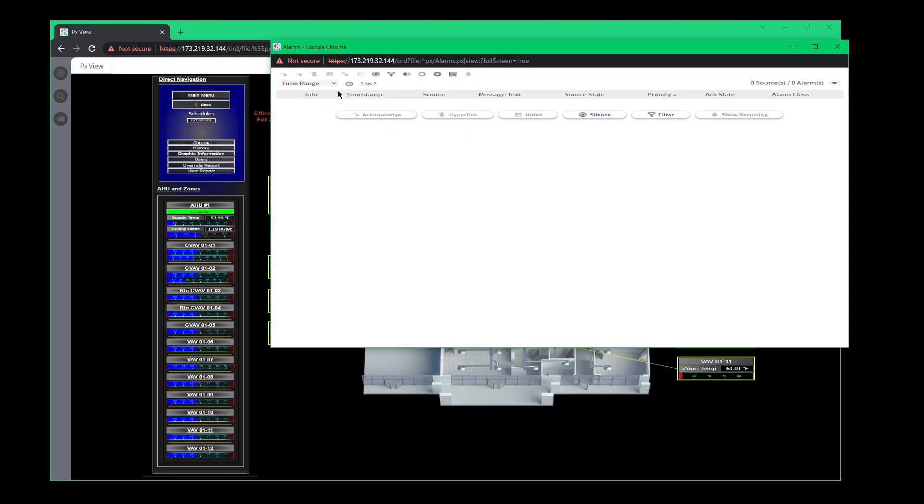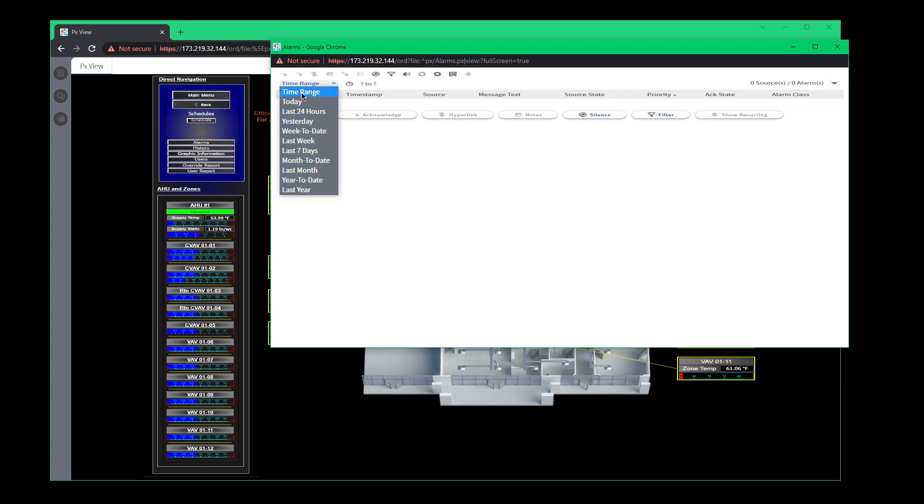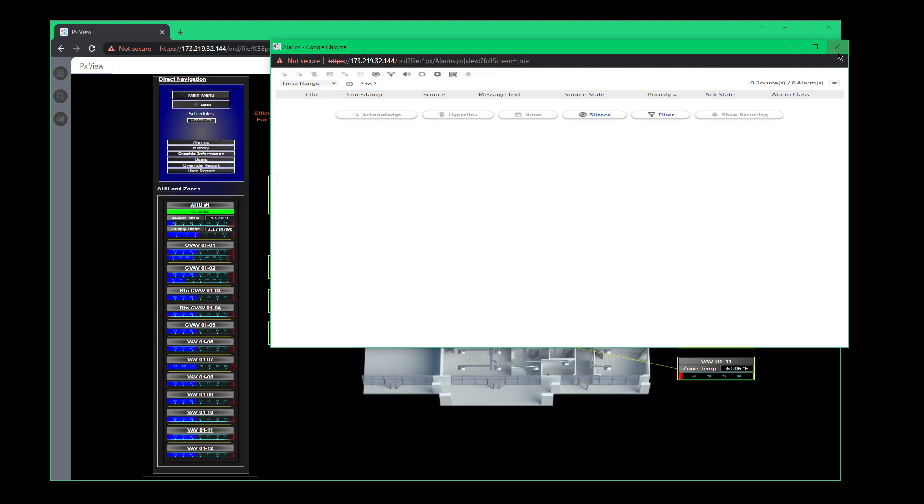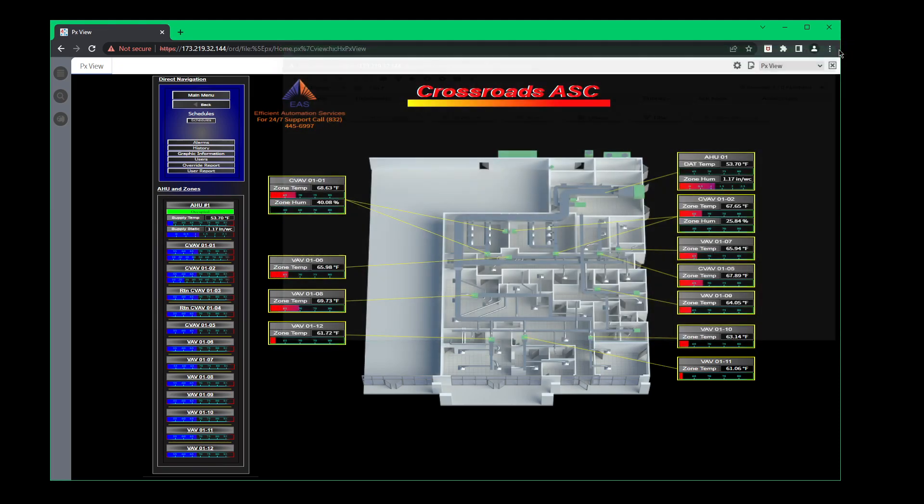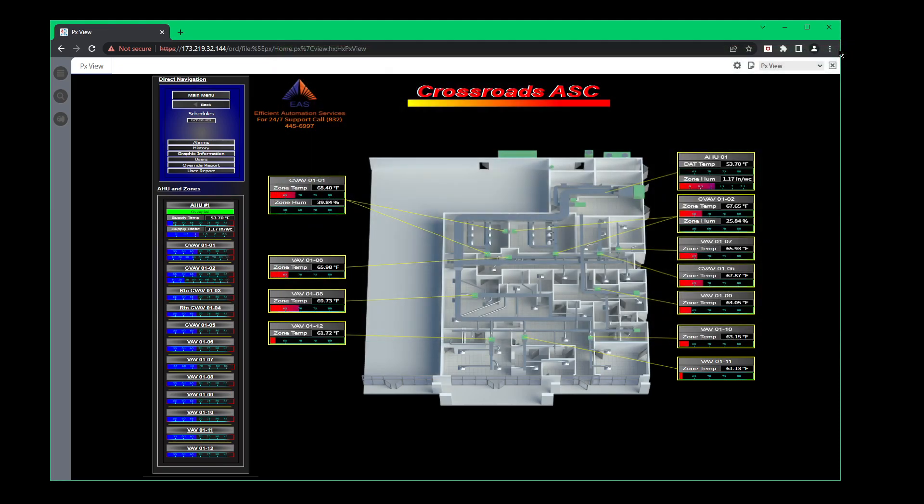So let's say for instance you wanted to look at all your different alarms, since we don't have any anymore. But you can go to last days, last week, month to date. I prefer the time range, it's just easier to get your entire list to see what's going on, especially with a site this small. You should never really have any alarms but just a few.